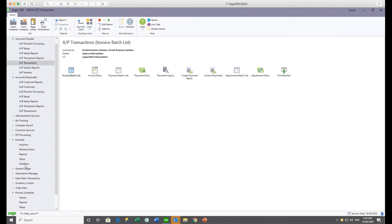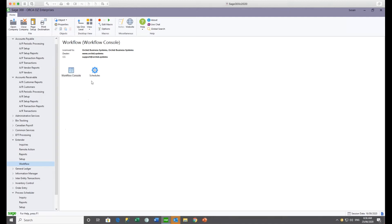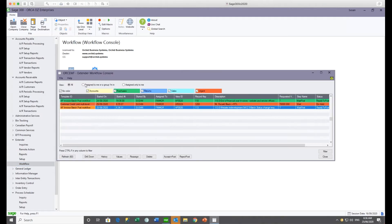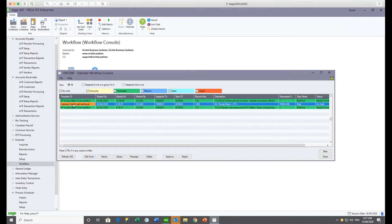Sue can go to the workflow console — not to approve, but to view everything. She sees the AP invoice batch (batch 113 is the one just made ready to post) and Ronald Black's credit limit request for $70,000 waiting. There's also another batch that was approved previously.